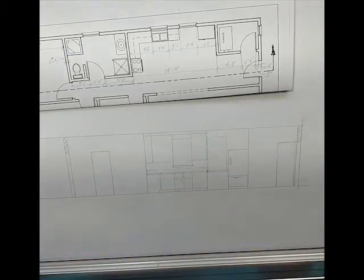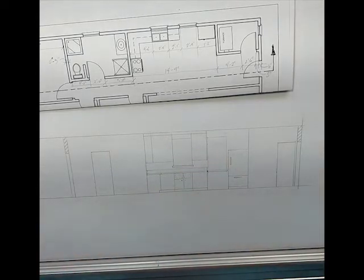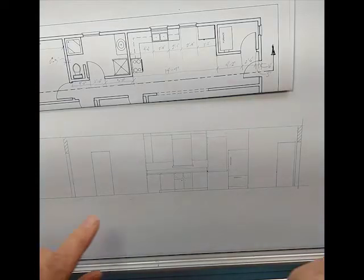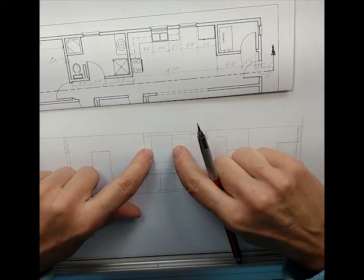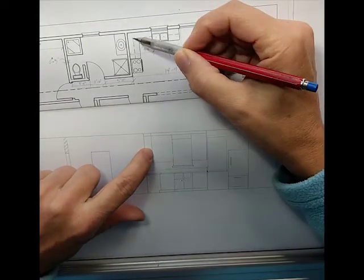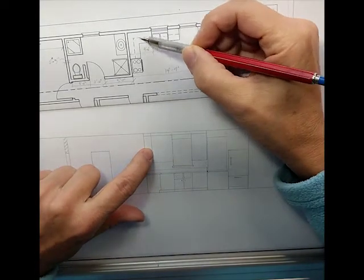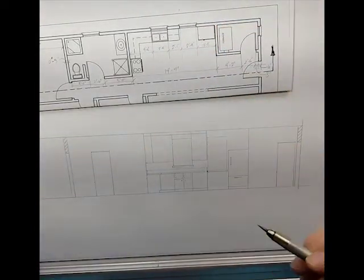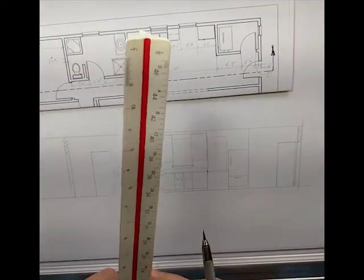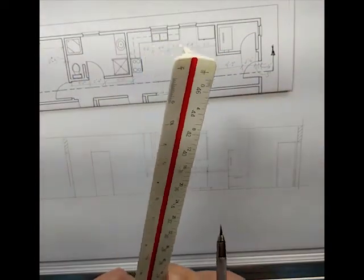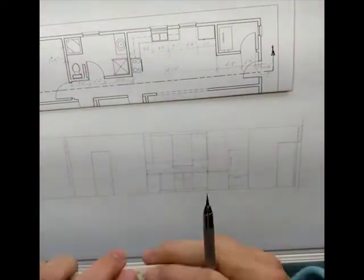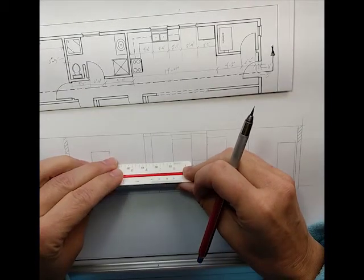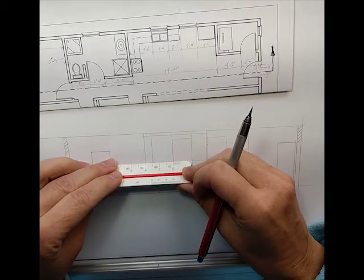So first thing is gonna be the cabinetry. I've measured from here to here, this wall cabinet is three feet wide so it makes sense that we would have double doors, so we're gonna need a line down the middle.